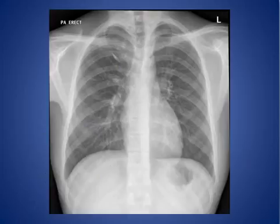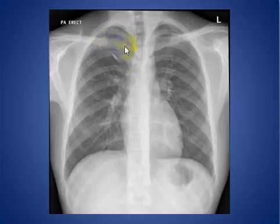In summary, this is a relatively common normal variant. You can see the azygous vein and the azygous fissure on the chest x-ray.